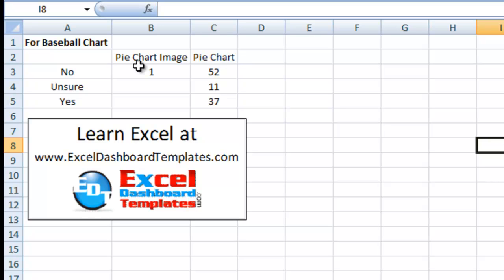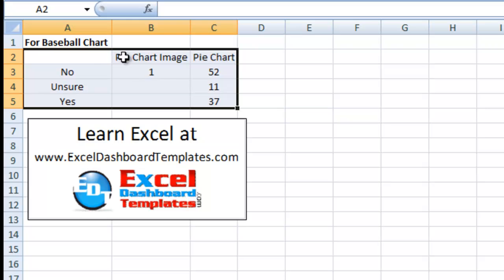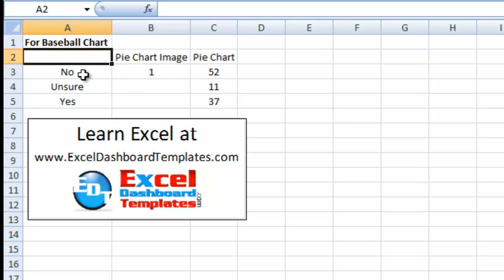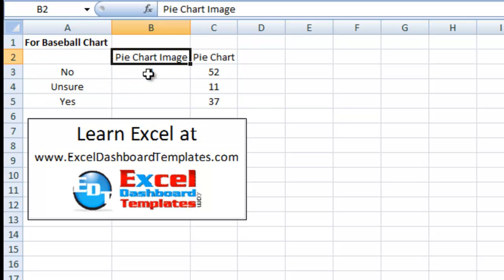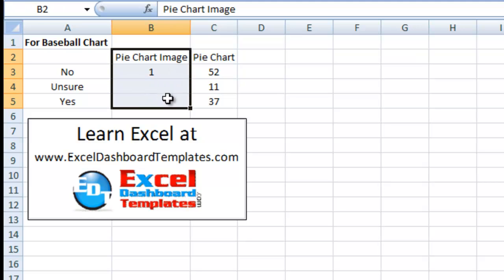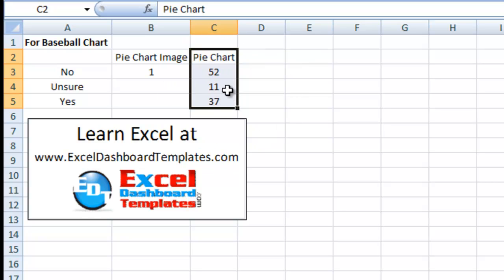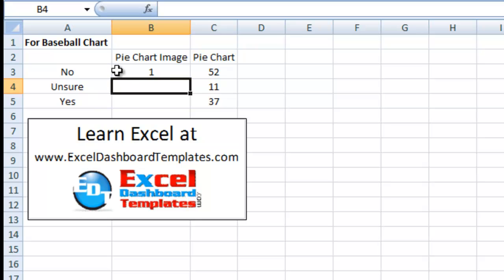Next, what we want to do is make a pie chart. Let's take a look at our data. As you can see here, our data in the Excel pie chart has two different series. First it's got a series called Pie Chart Image, but there's only one number one in the entire image pie chart series. Also we have a pie chart series just called Pie Chart. This is our values of the no, unsure, and yes. We need to put both of these series together and let me show you how you do that in an Excel pie chart.